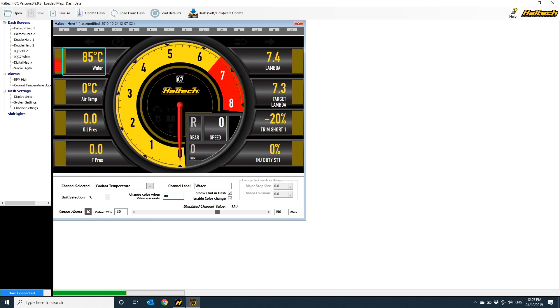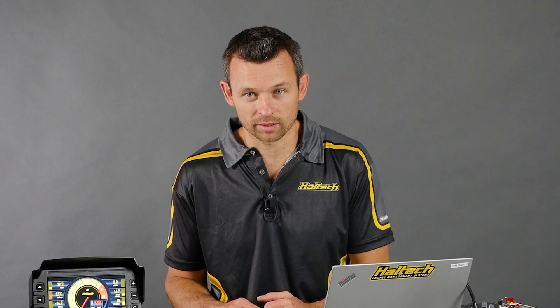Changing any channel is the same procedure. Click on the element, select the channel you want to display, set your units and your labels, and drag the value simulator back and forth to see what it all looks like.